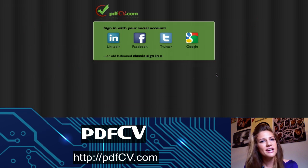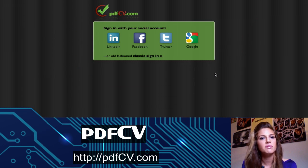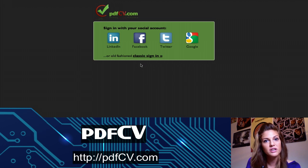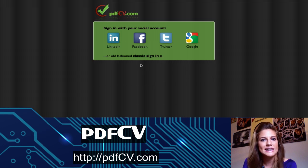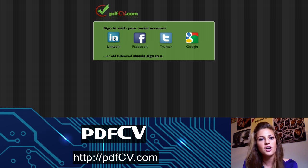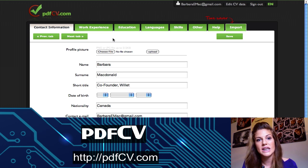All you do to start is just click the Create CV button, and then you're prompted to log in with either LinkedIn, Facebook, Twitter, Google, or you can create your own account on the site. I'm going to log in with LinkedIn because it has all of my information already in it.